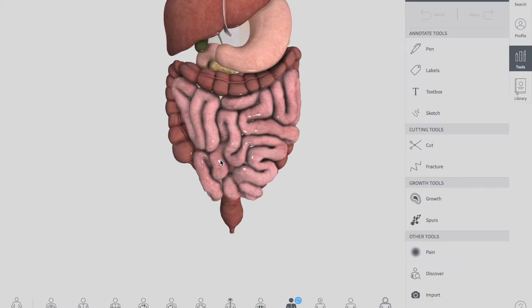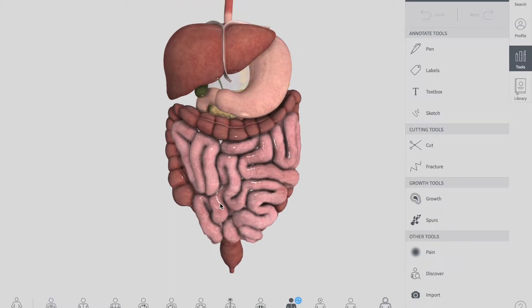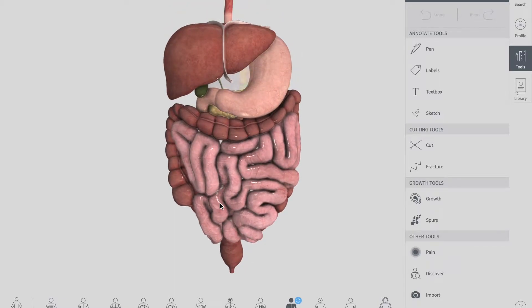The cisterna chyli is essentially a sac that sits along the path of the thoracic duct. You should watch a dedicated video on the thoracic duct for a more detailed understanding of the lymphatic drainage of the colon.